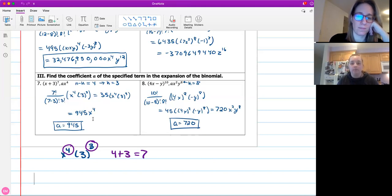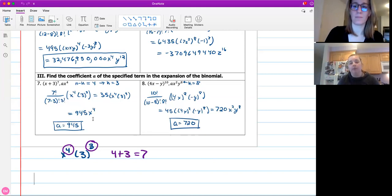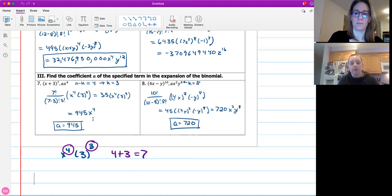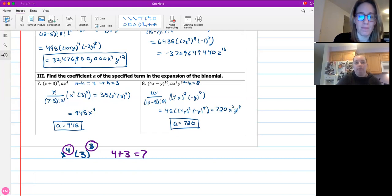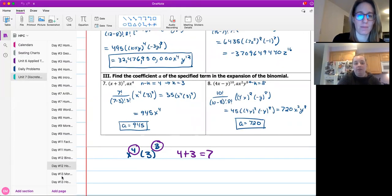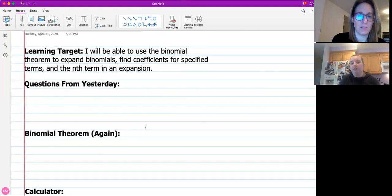One thing that I did forget to mention yesterday is that these two variables end up adding up to N. So four plus three is seven. That's a good way to check to make sure that you're doing it right. And then for question eight, K was just given because it's on that second term there. So K was just given to us, so that one was pretty straightforward. That was really the only question that I saw yesterday. If you guys have other questions, let us know.